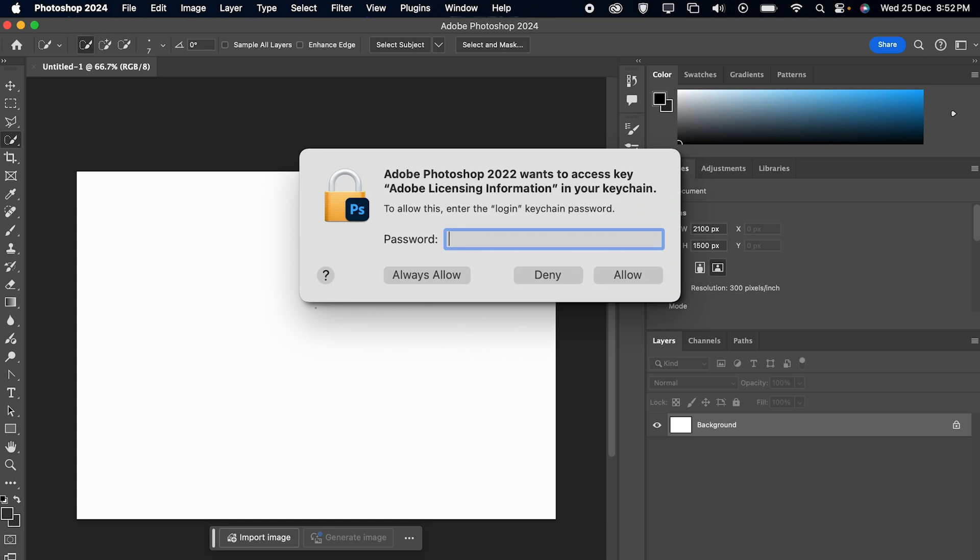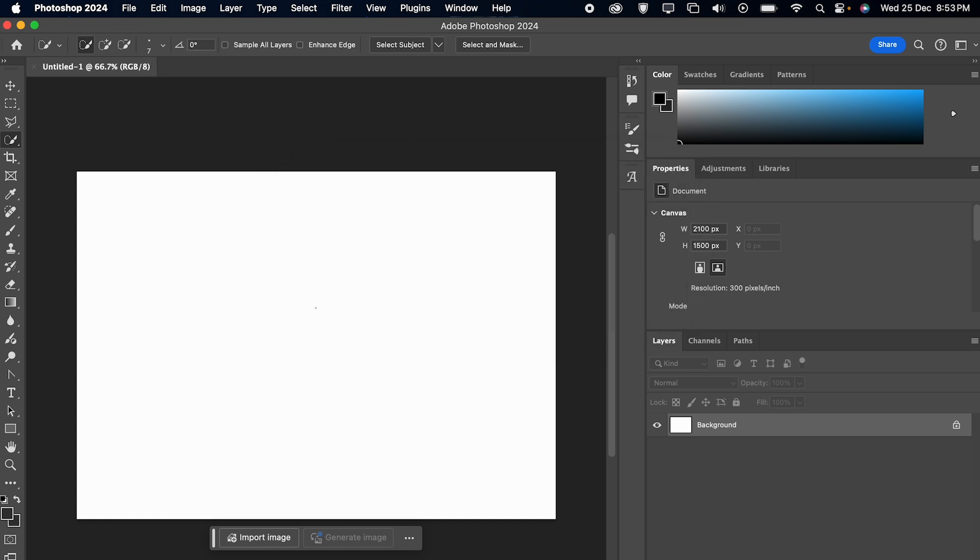So the easiest solution to this error is just click on 'Always Allow' and you won't get this pop-up anymore. It worked for me, but if it doesn't work for you, then try the second way.